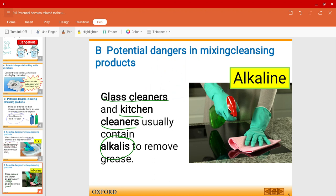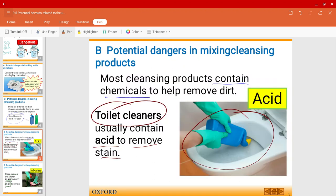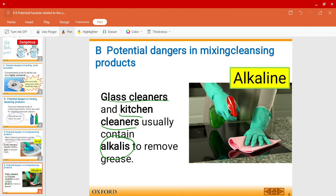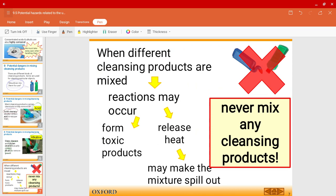Just imagine if you were to mix toilet cleaners, which are acidic, with kitchen or glass cleaners, which are alkaline — what would happen? Reactions may occur when they are mixed together, and sometimes these reactions may form toxic products, for example chlorine gas.